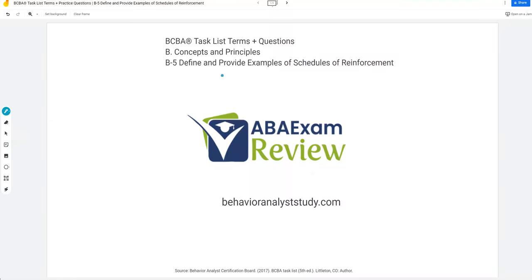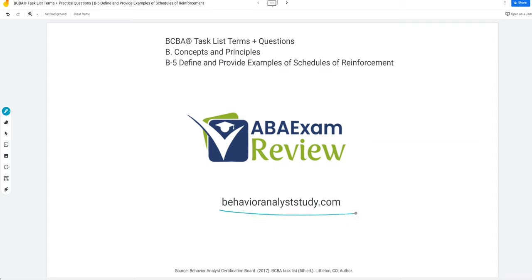Welcome back to ABA Exam Review in our latest BCBA task list series video, where we're continuing B concepts and principles and define and provide examples of schedules of reinforcement. We will cover both basic and complex schedules of reinforcement. We're going to simplify it as much as possible because you need to keep things simple when you're studying and you need to understand things in a way that you're going to remember on the exam. Check out BehaviorAnalystStudy.com for our study materials, including our combo pack.